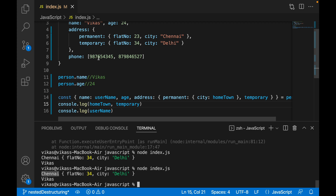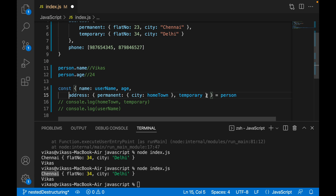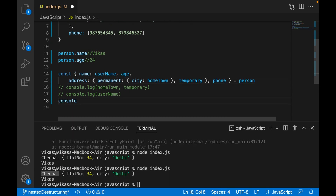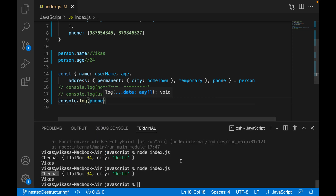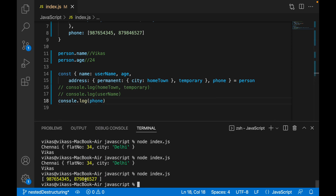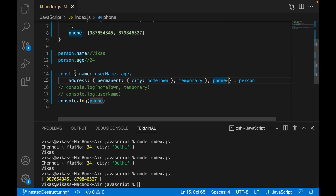Right now I have phone number which is again a complex data type — an array. To destructure it, let me comment out this line and write comma 'phone'. Doing console.log of phone, we get the array printed.